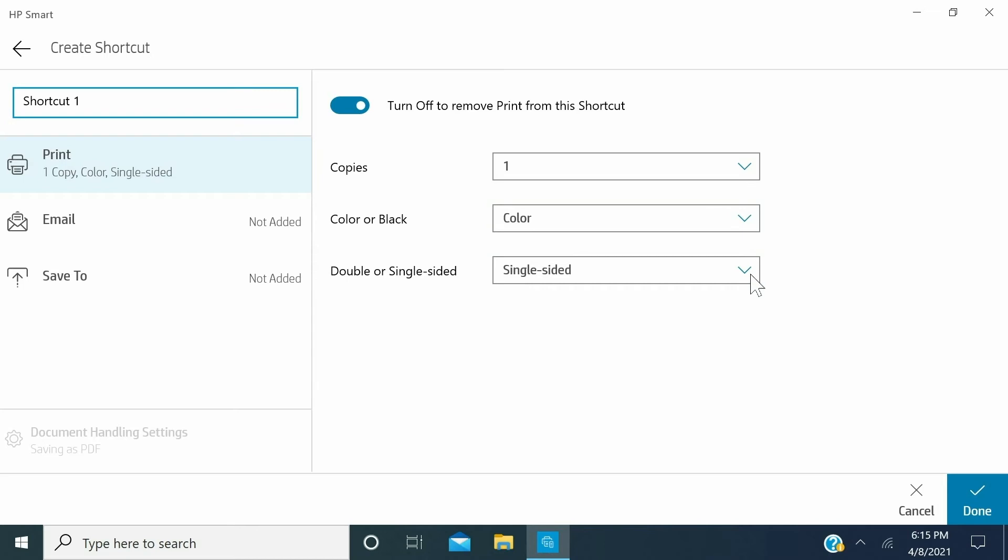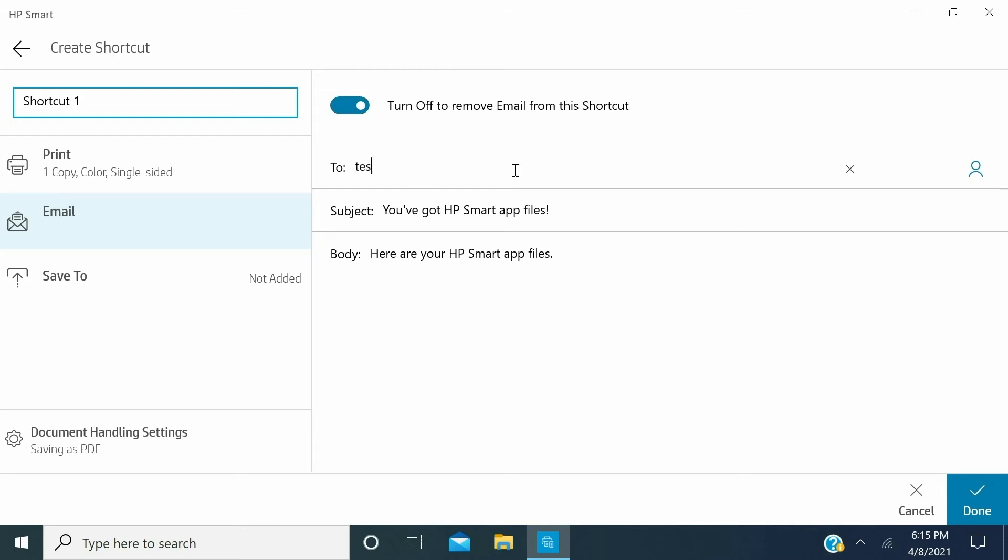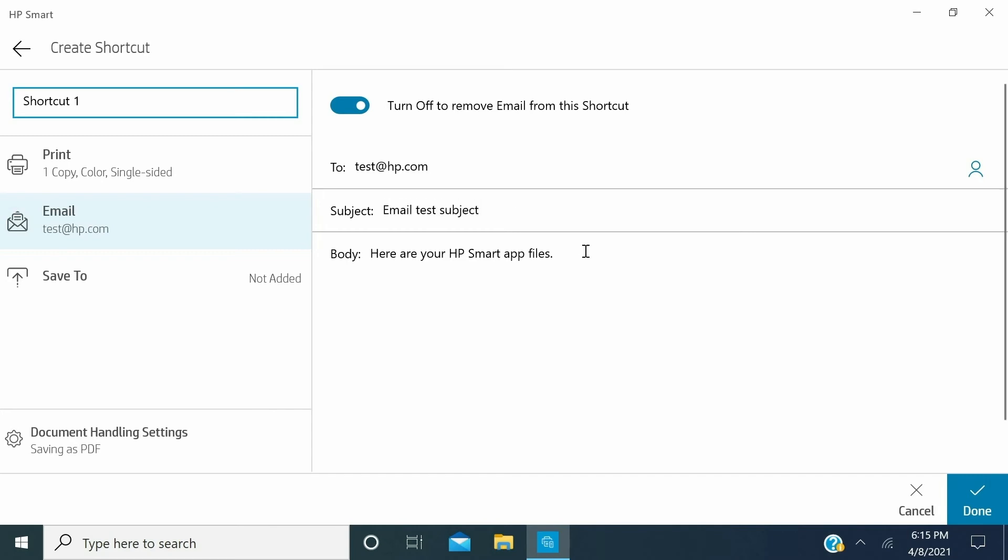To send an email message or attachment, click Email. Click the Turn on to add email to this shortcut button to switch it on. In the To field, enter the recipient's email address. In the Subject field, enter the email subject, and in the Body field, type the email text.